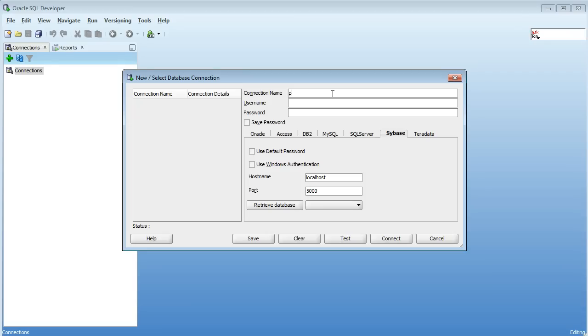Now Sybase ships with a sample database called pubs2. I'm using the SA SysAdministrator login here because that will give me full privileges to look up all the metadata and query all the tables and all the databases. You don't have to log in using SA but if you want to access all the information then SA is the user you want to log in with.